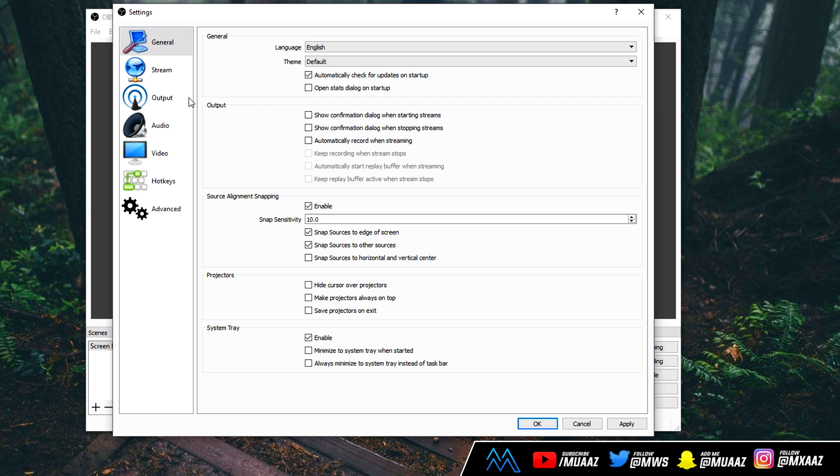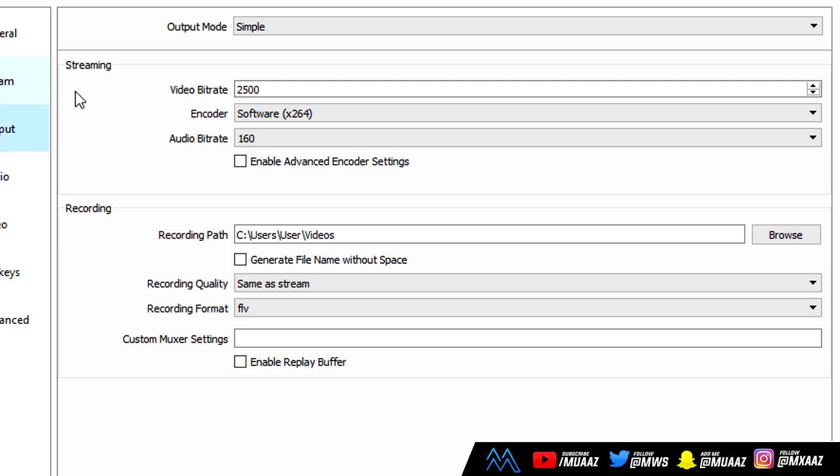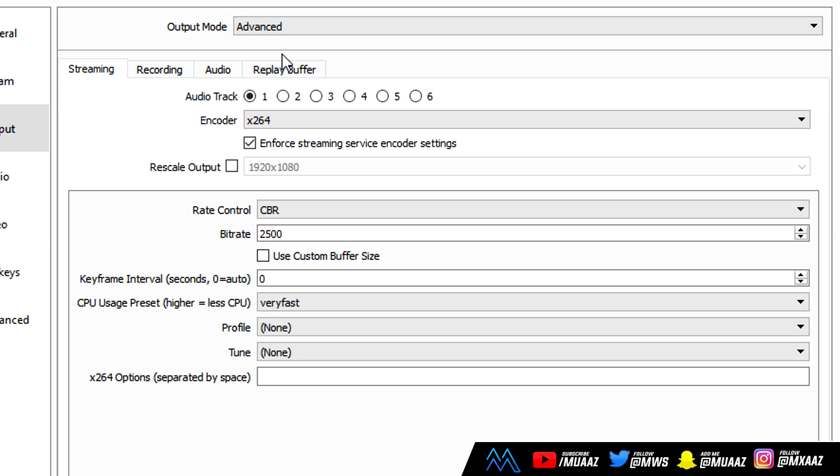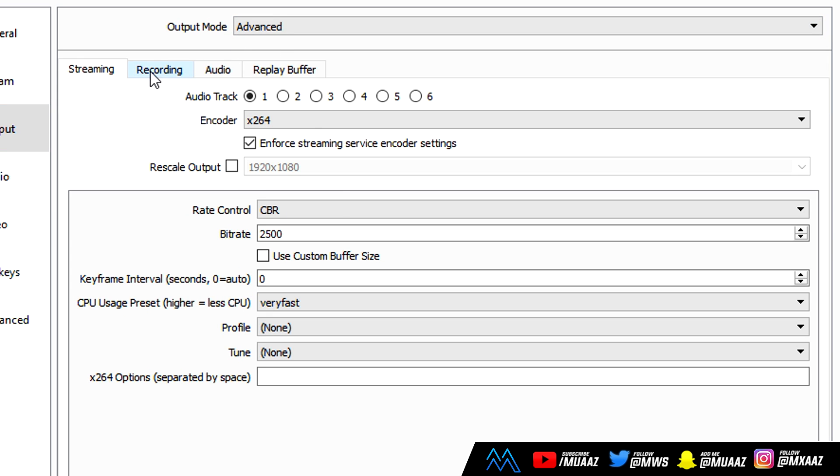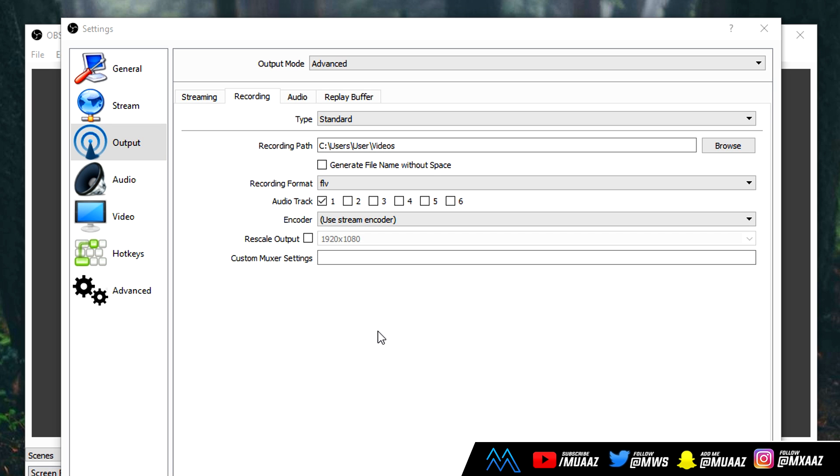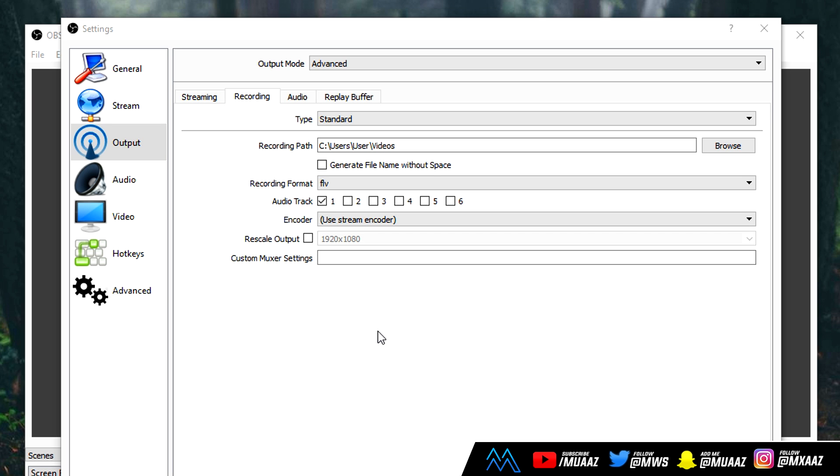From there, we can move on to output. We're going to be skipping the streams tab, but if you guys do want me to make a video on that, please let me know in the comment section below, and I can make a best OBS streaming guide for 2018. Once we're here, what you want to do is change the output mode from simple to advanced, and then head over to the recording tab. So this is where we're going to get into the good stuff. Go ahead and leave your type on standard.